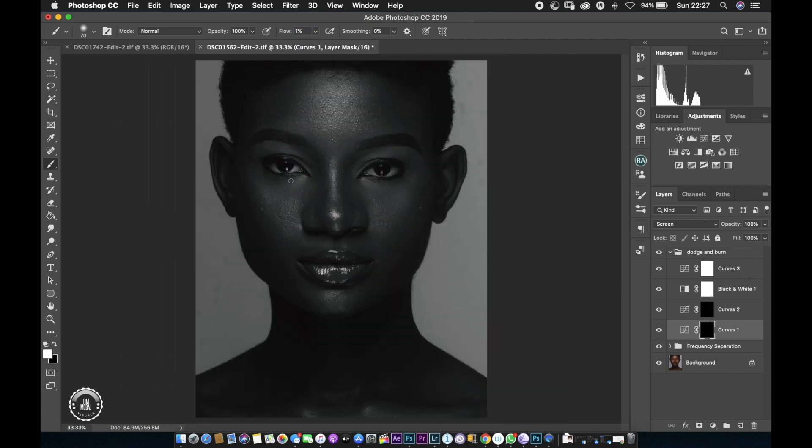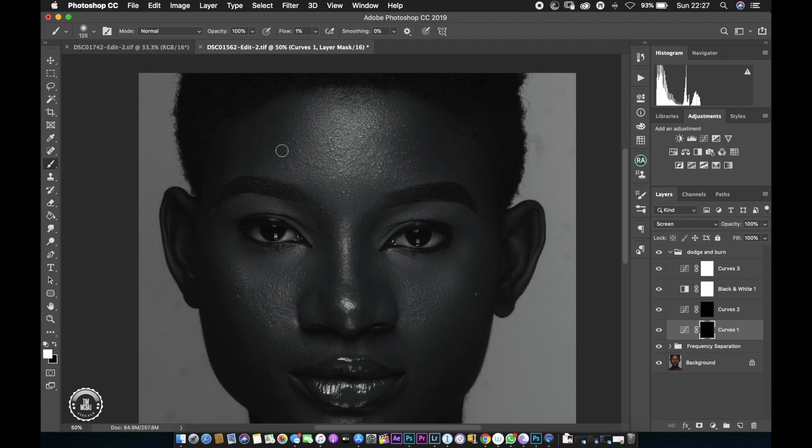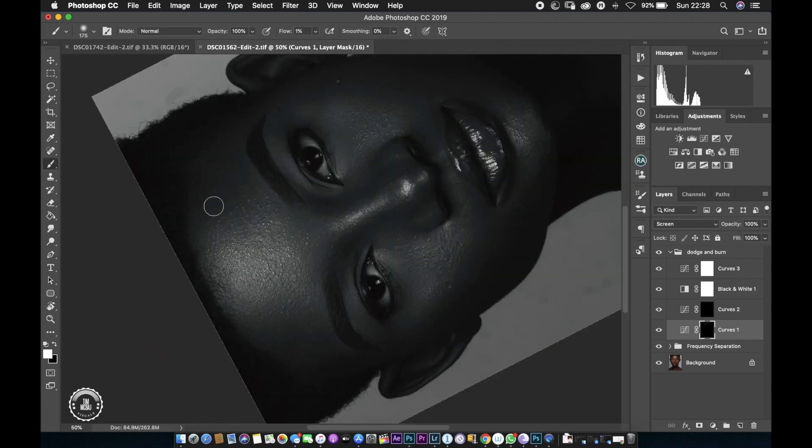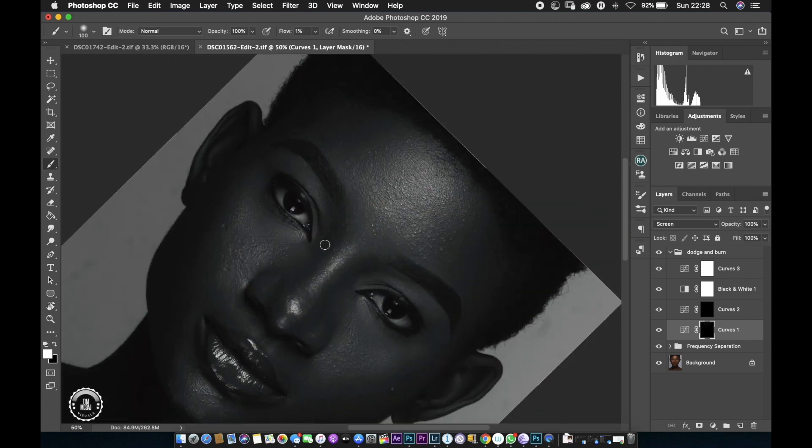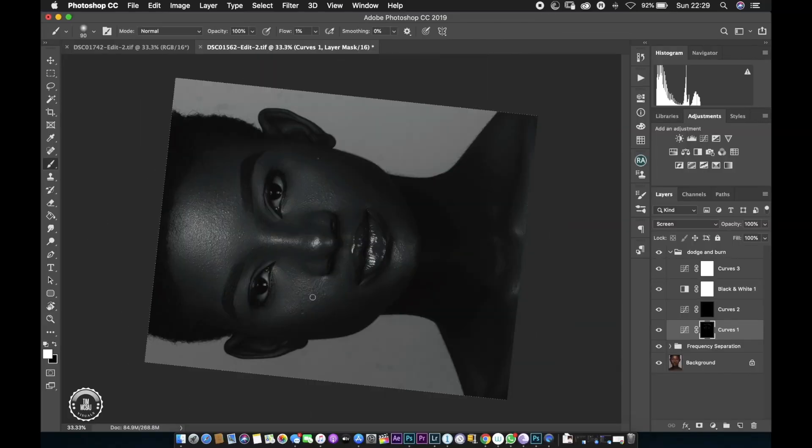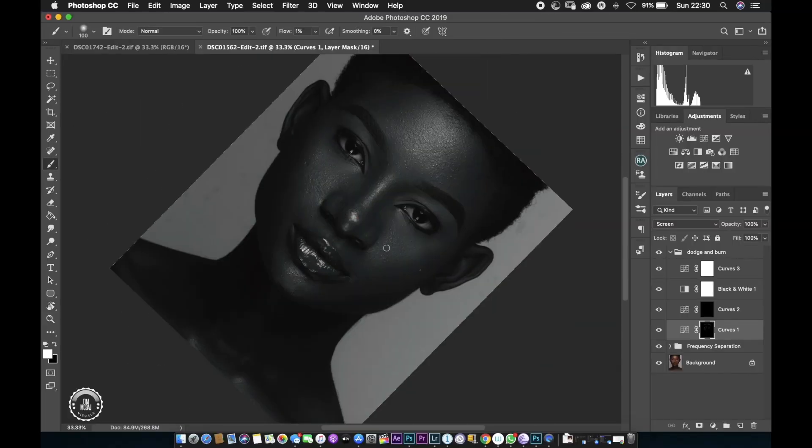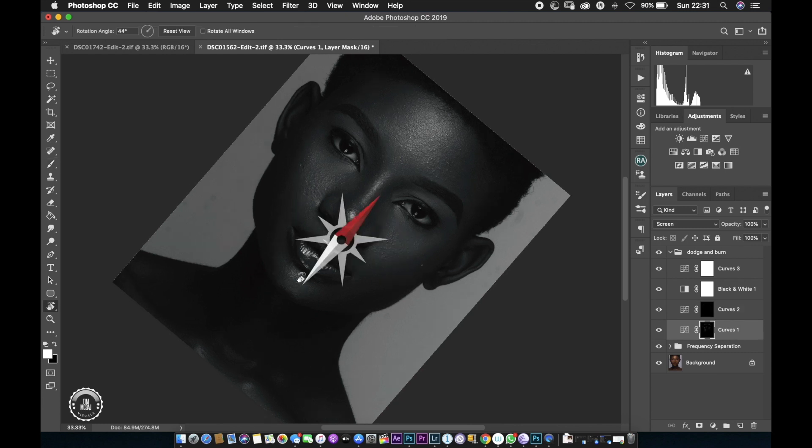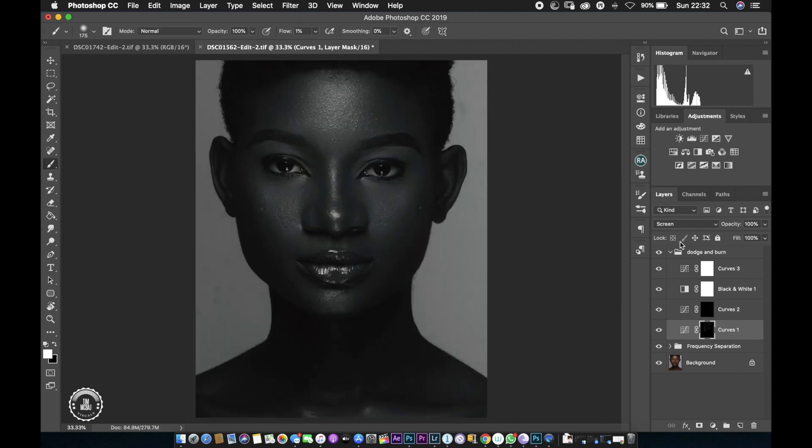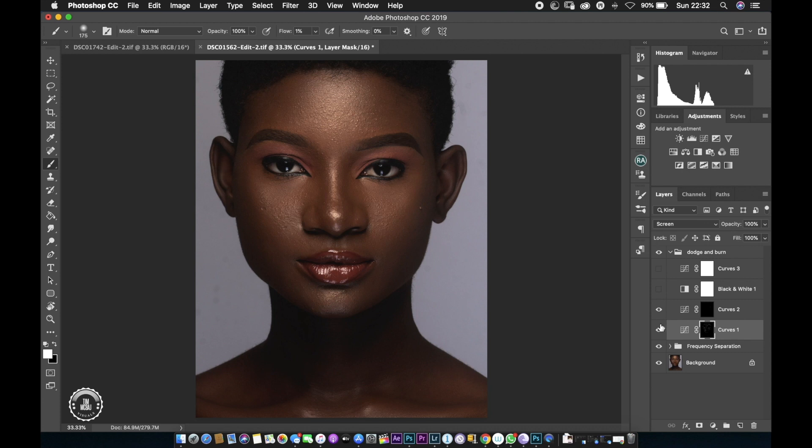So I create the black and white layer and the curves layer. The curves layer is just to darken the black and white layer, and the reason why I do this is for me to be able to see the patches clearly. Then afterwards I'm going to start dodging and burning the image, normal global dodge and burn. And yes, the before and after of the frequency separation.